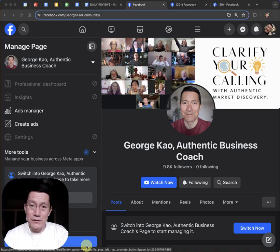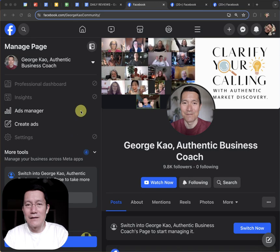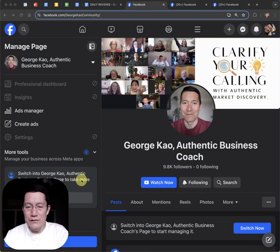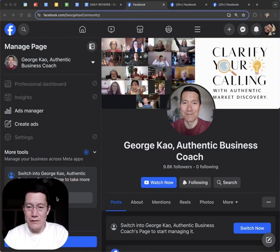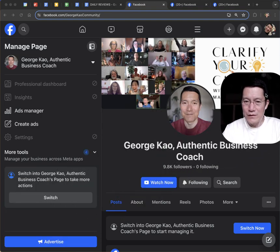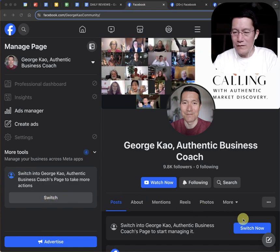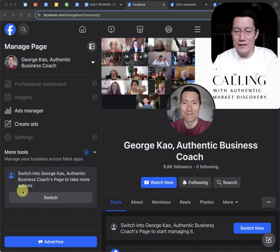First thing to do is to go to your Facebook business page, and here I am. What you need to do is you need to switch to managing it. Let me move my video out of the way here. You can find the switch button on the left side nav bar or sometimes right there in the center right, in the right side.